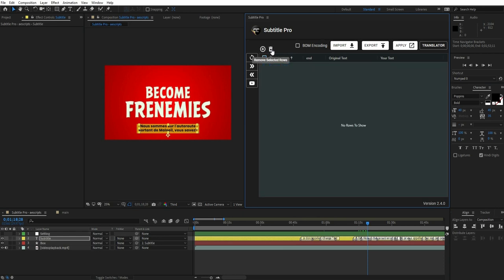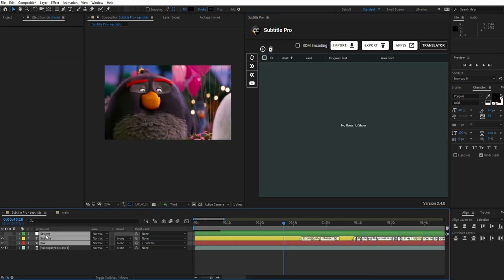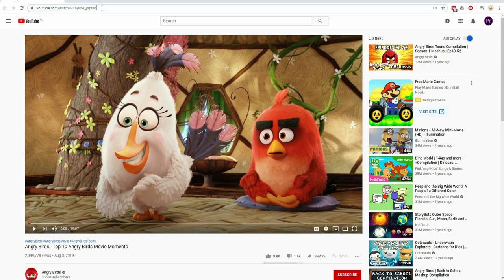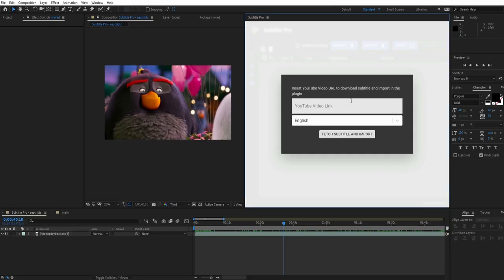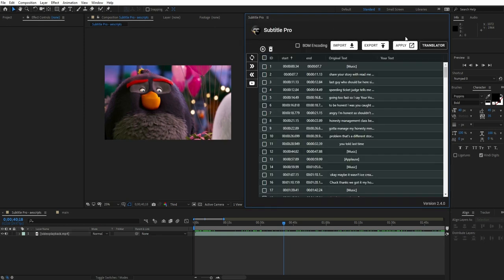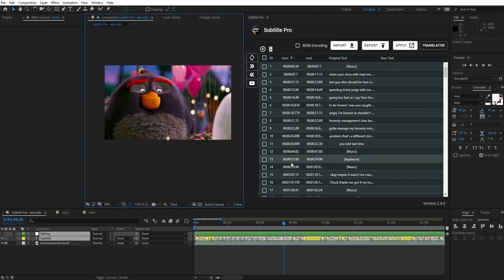You can import subtitles from YouTube videos directly in the plugin. The only thing you need to do is paste your YouTube video URL and select a language. Subtitle Pro fetches subtitles from YouTube and imports them immediately.